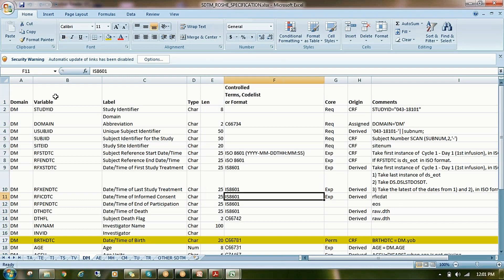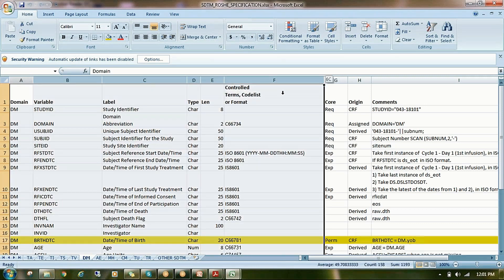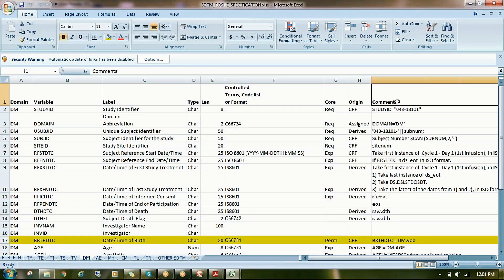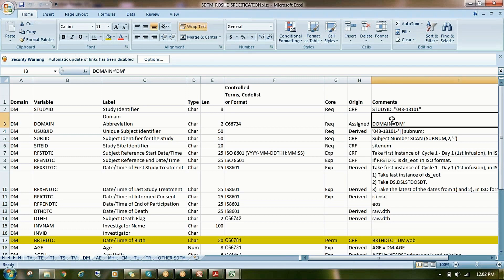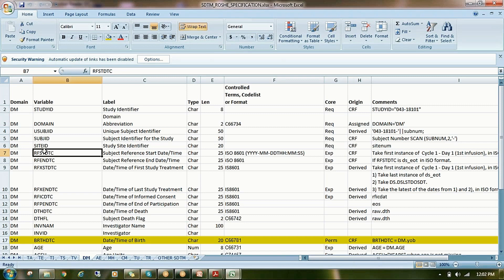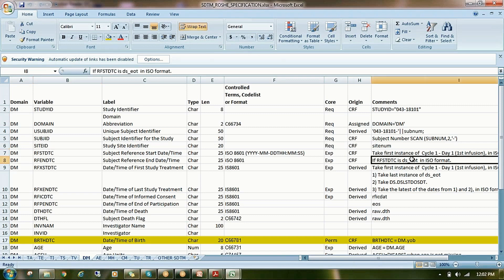Up to the length field, you can copy from the Implementation Guide. The origin and comments fields you have to decide yourself. While writing the programming, you need to document which variable you are mapping, which raw variable contains that information, and where that variable comes from — whether it is a CRF variable, derived, or assigned. That is the origin of the particular variable and how you are mapping it.